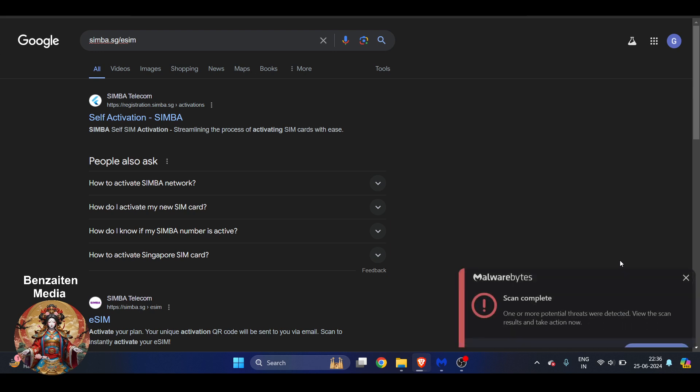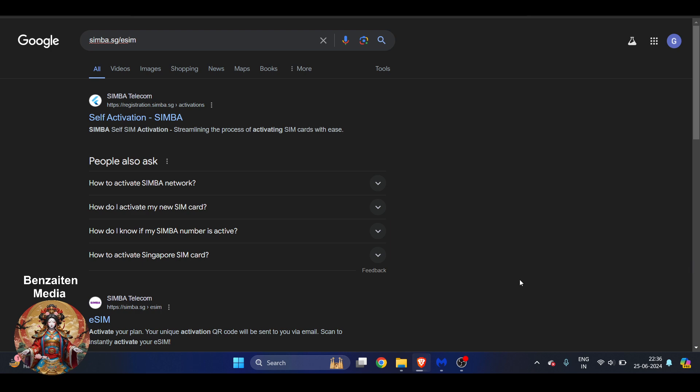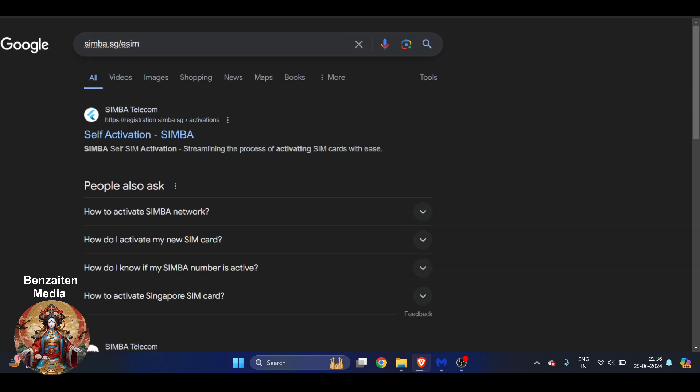Hello everyone, in this video I'm going to show you how to activate Simba SIM card very easily. This is very easy thing to do. First of all, you have to just go to Google and make sure you type simba.sg/esim.